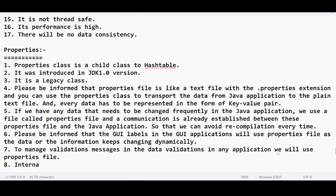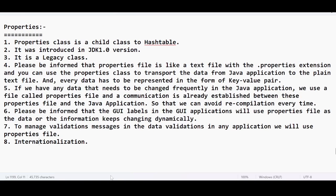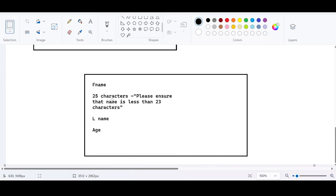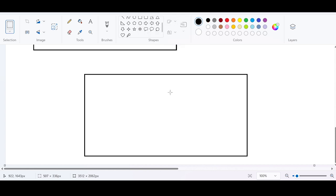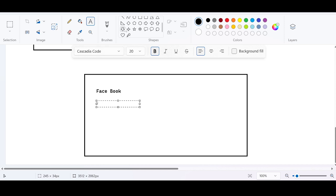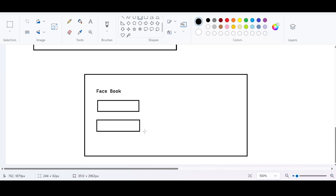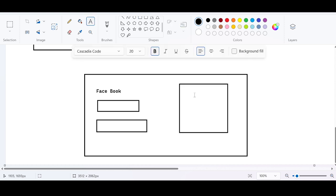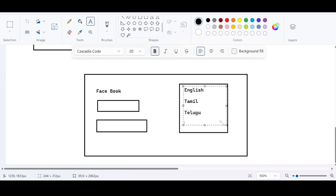The eighth point is internationalization. For example, in a banking or Facebook application, you can manage your settings and choose your own language. If you're comfortable in English you use English; if Tamil, you use Tamil; if Telugu, you use Telugu. As soon as you choose a particular language and log in, the welcome message should appear in the chosen language.